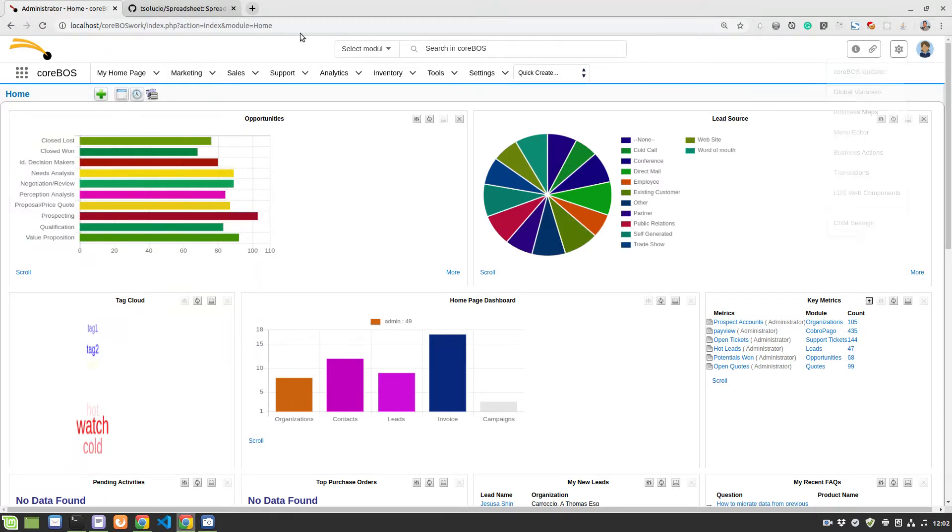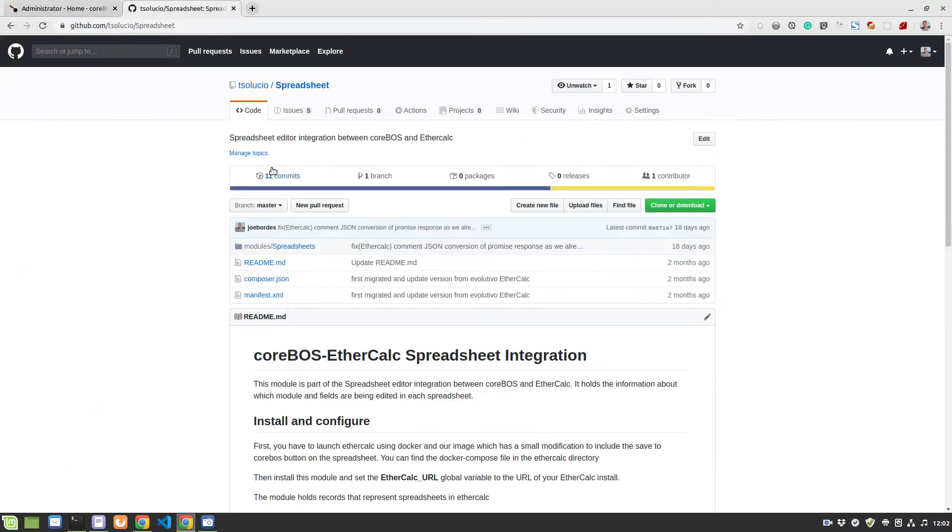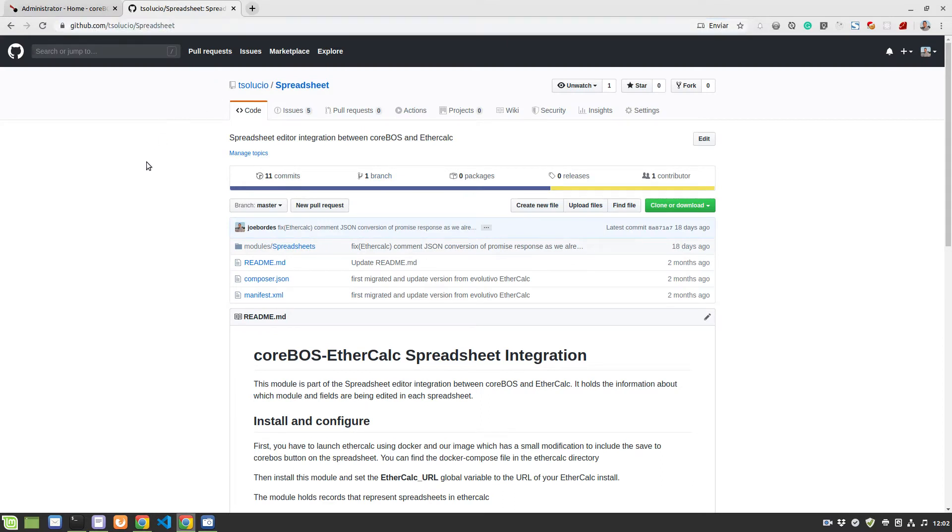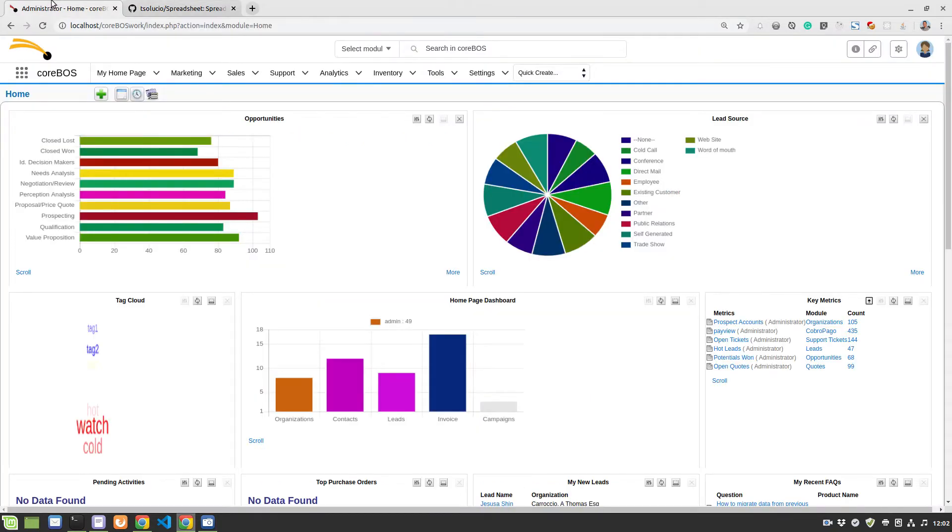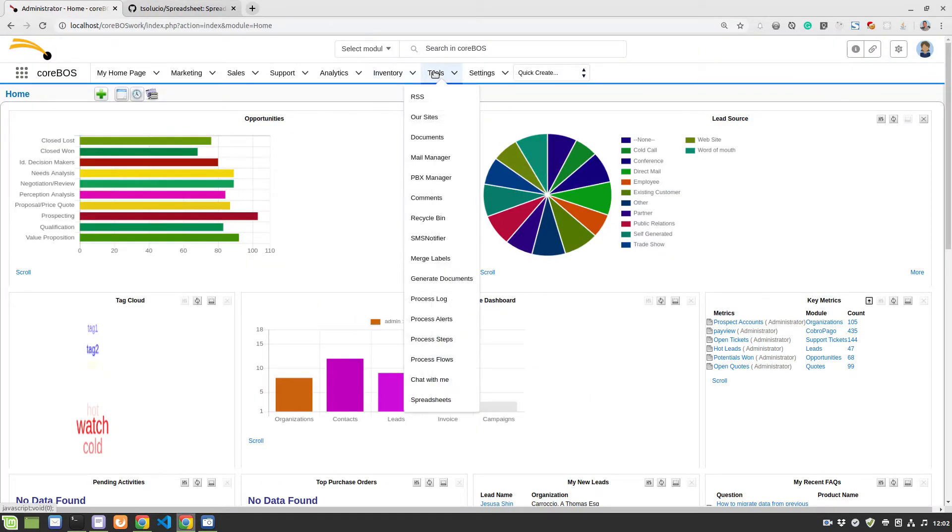You can install this module from the repository. It's here in our Tessalusio Spreadsheet GitHub account. And once you have it installed...